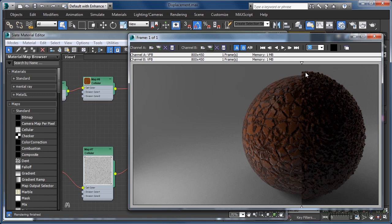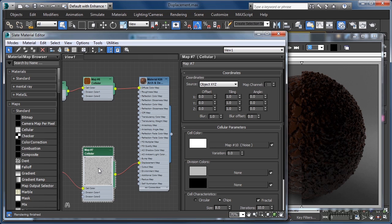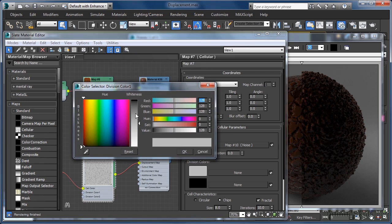This occurs because if we just look at the cellular node in our shader tree, you can see that there is actually very little black information in here. In Mental Ray displacement, only black pixels keep our mesh points fixed at their original location. If we wanted to limit this enlargement effect a little, we could make both division colors in the cellular map black.